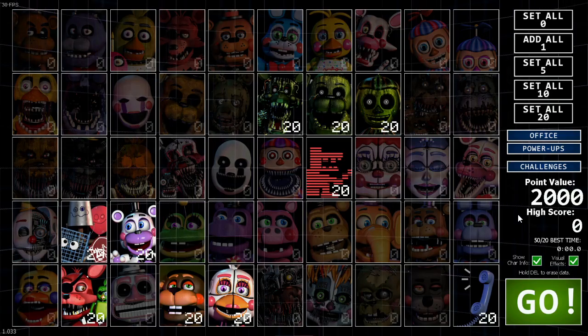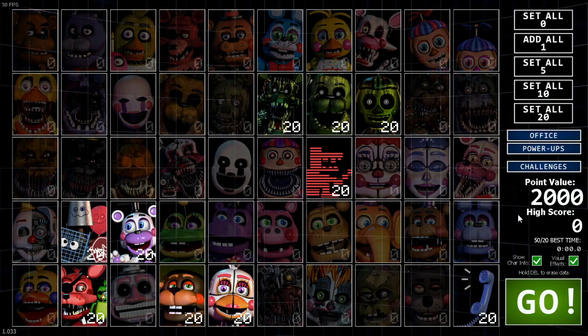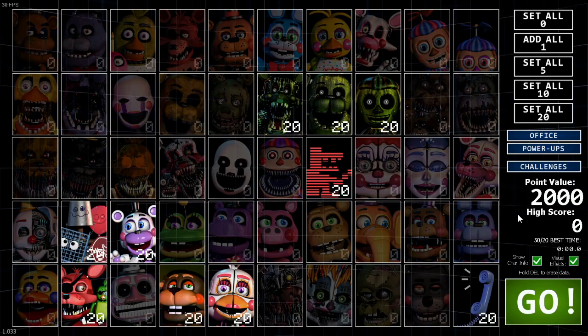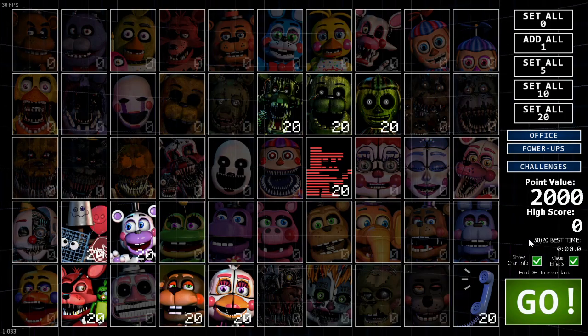Yo, what's up gamers? Welcome back to another episode of Five Nights at Freddy's.